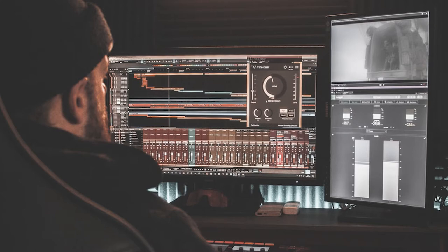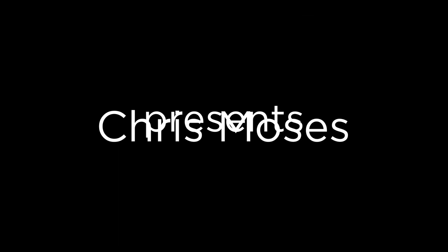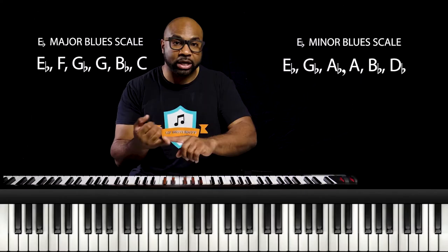I'm Chris Moses and this is Gospel Progressions University. Welcome to anyone viewing my videos on my channel for the first time. You're here for a treat. You're going to get a lot of information here. If you're into computer technology and you're into keyboards and keyboard sounds, I think this video is for you.